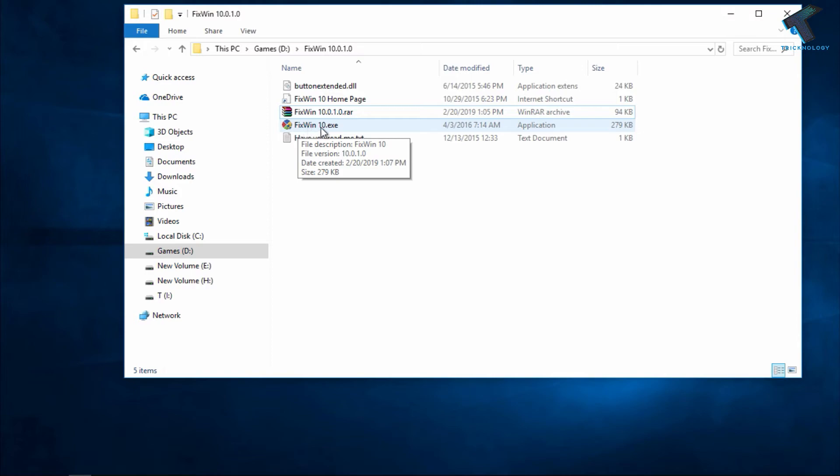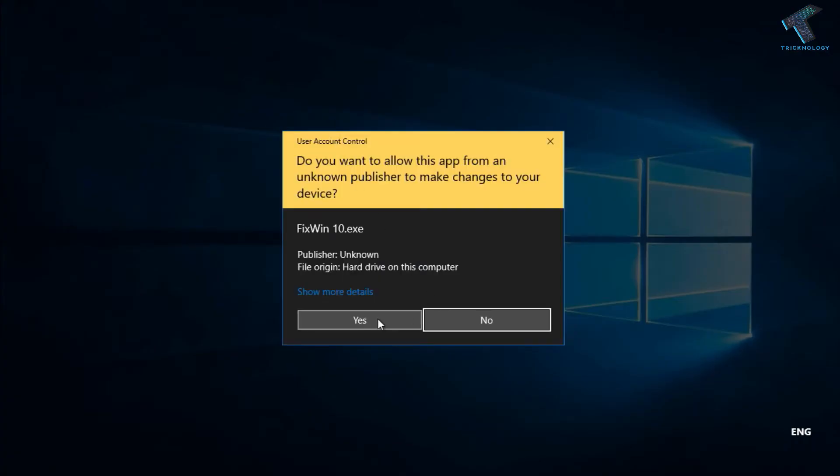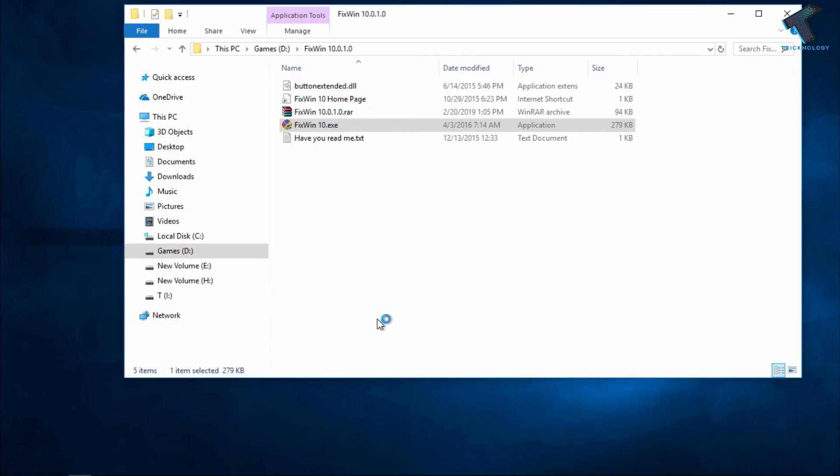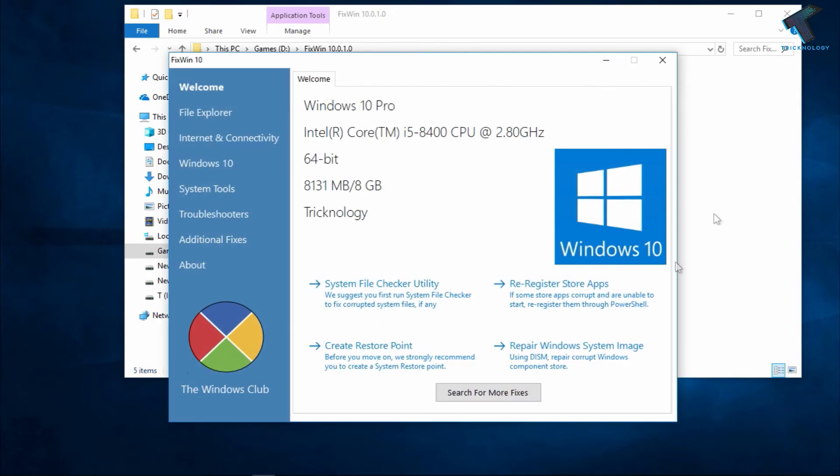Now click on Yes, and after that you will get this interface. As you can see, my Windows operating system is showing over there, and my architecture version is 64-bit, and my RAM is showing over there.